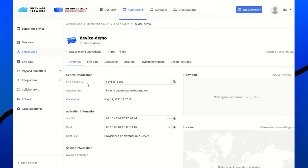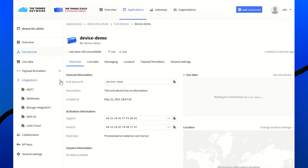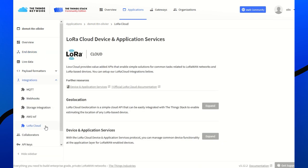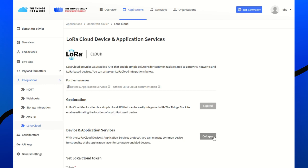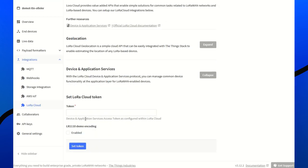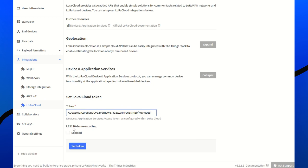Now, we need to set up the LoRa Cloud integration to the device and application services to use all the modem services in background called by TTN. So, we go to LoRa Cloud. Device and application services. Expand. And we need to set the token we previously recorded.